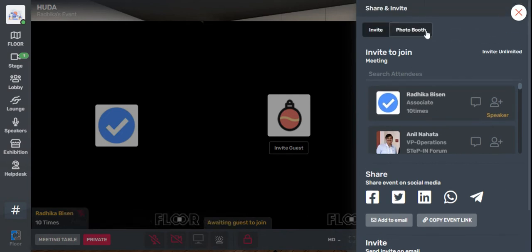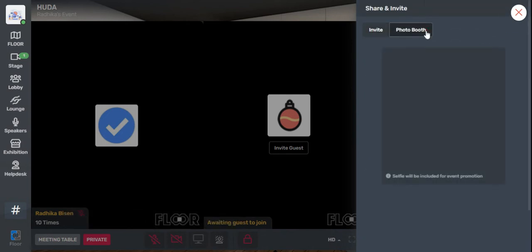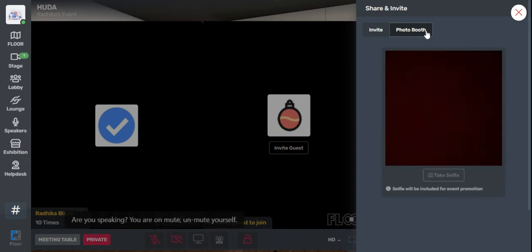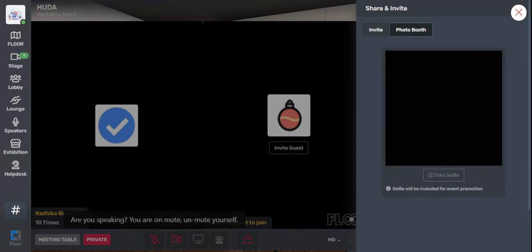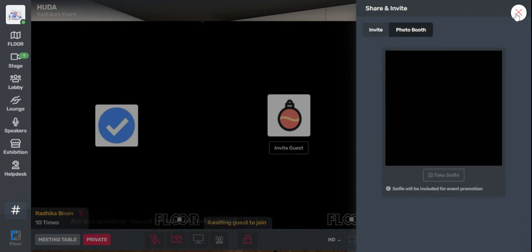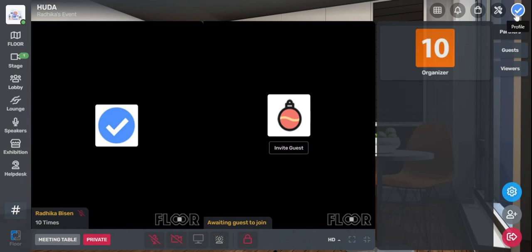Again, we have the photo booth option here, where you can take a picture and post it on your social media to let people know that you're attending the conference or the event.